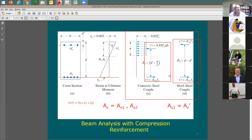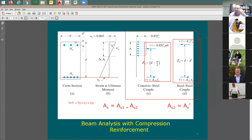This is the right slide — slide three. If we assume the bottom steel is yielding, AS1 + AS2 = AS total at the bottom. If we also assume the top steel yields, we take a portion AS2 equal to AS prime. Then AS1 = AS − AS prime. It doesn't mean two separate tension forces — it's one tension force split for convenience to form a couple in our analysis.